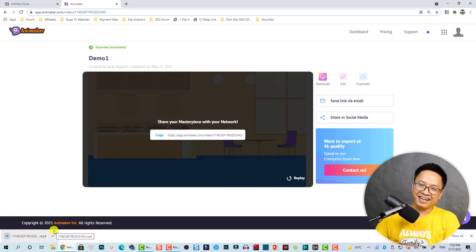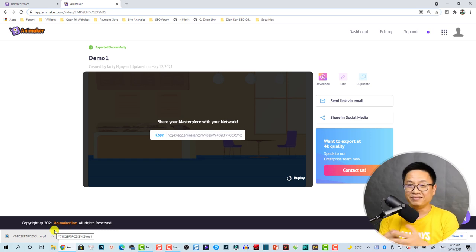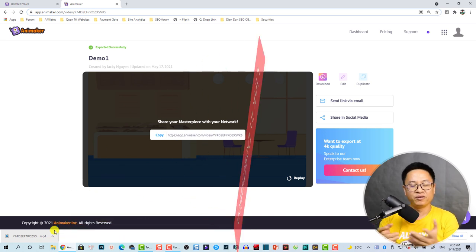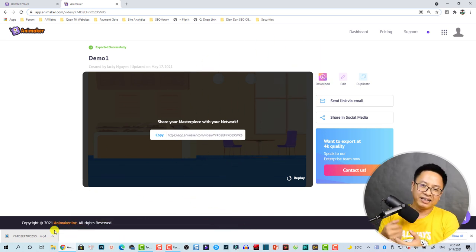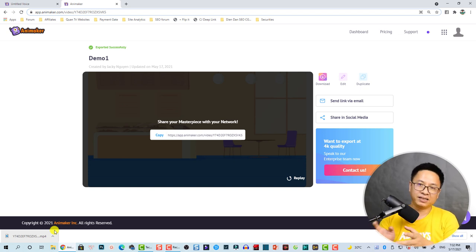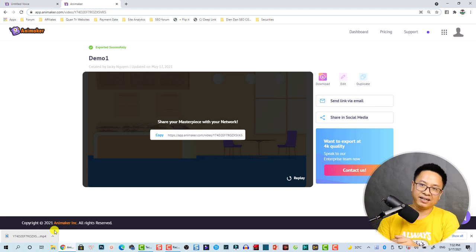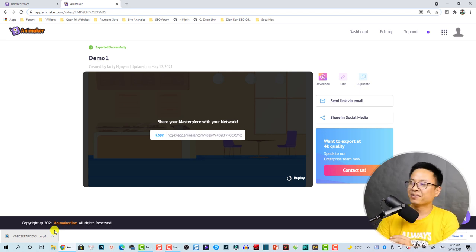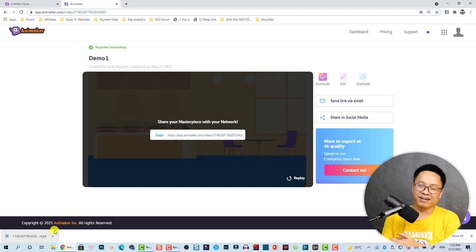That's everything I want to share with you in this video about Animaker. I think it's a great platform for those of you who want to create videos on YouTube but don't want to install software on your computer. All you need is internet access and you can create videos anywhere.